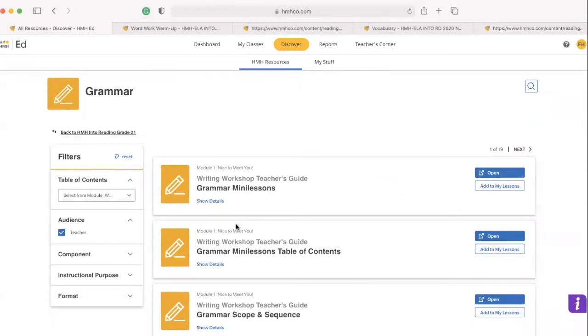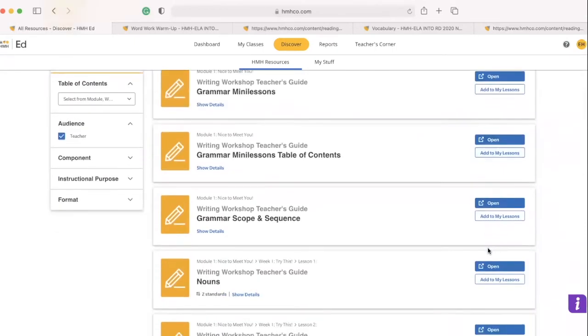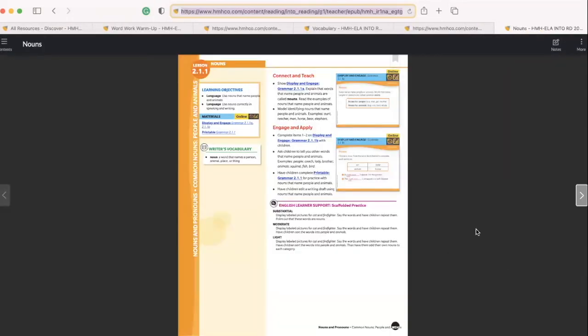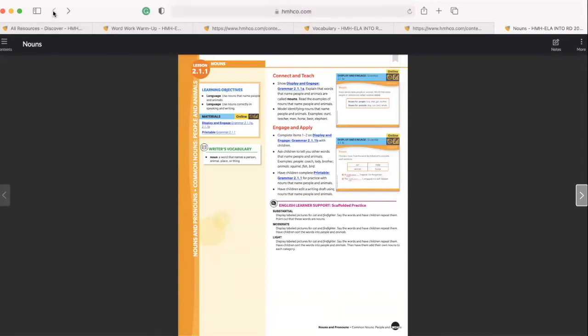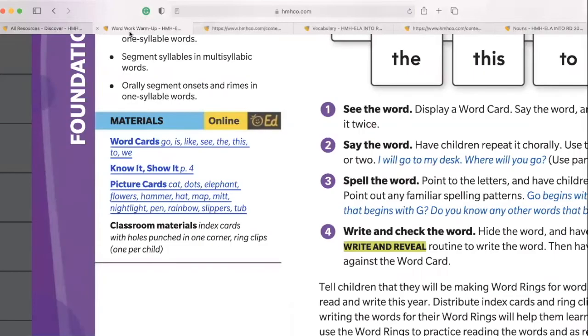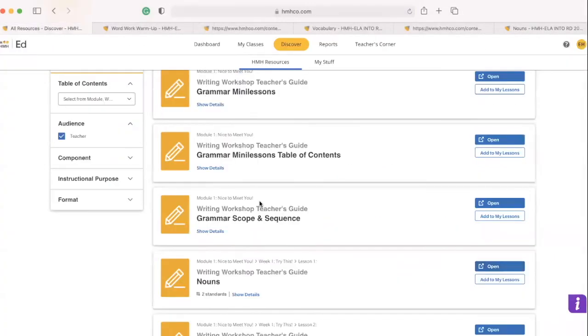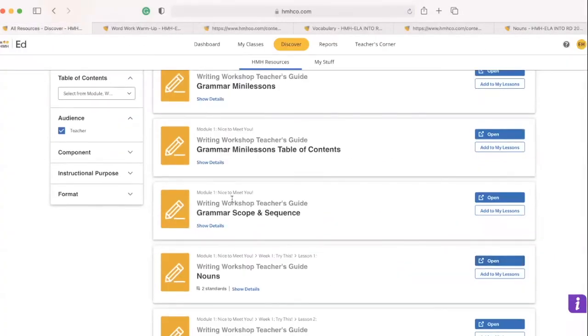And so what I do is again, I open up my teacher, my teacher digital book, and then you'll see, oh, this is, sorry, this is module two. Let's go back. So just make sure that you're on the right module. So module one, let's see.